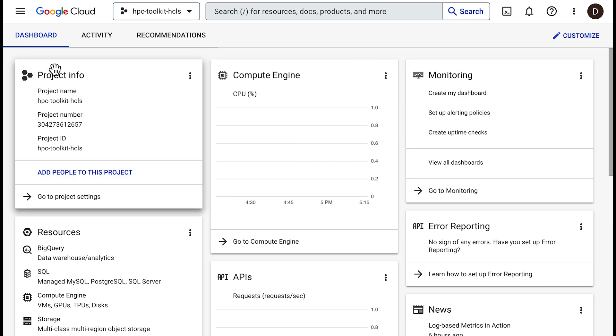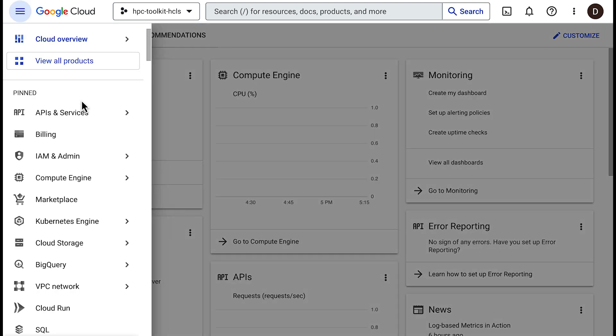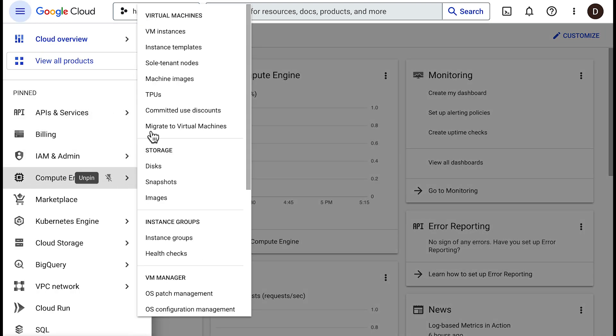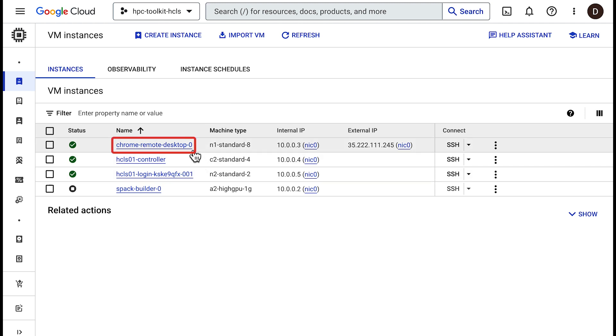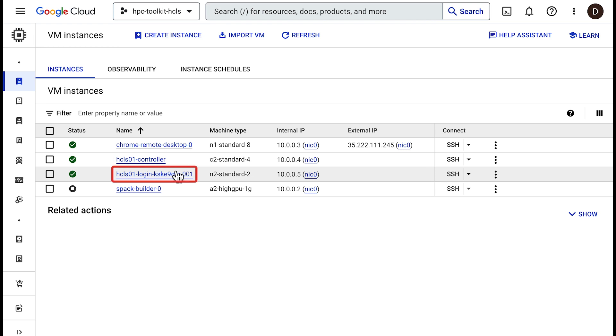Once the deployment is complete, you can navigate to the Cloud Console web interface for Compute Engine to see that you've deployed a remote desktop VM, a Slurm controller, a login node, and a dedicated builder VM.